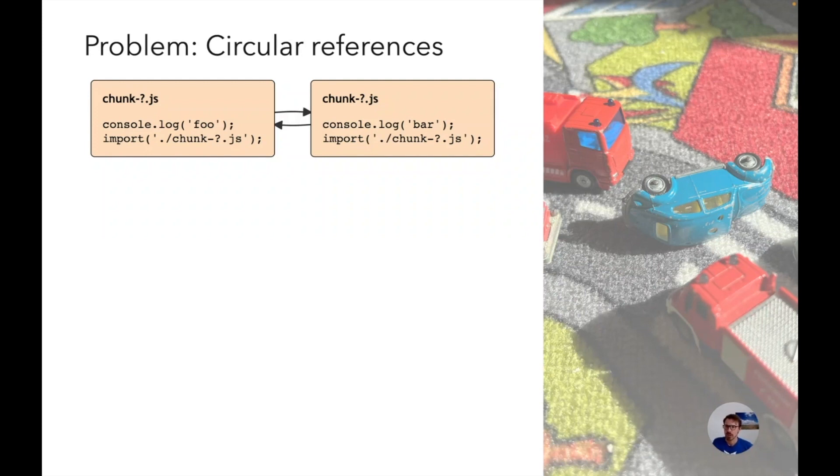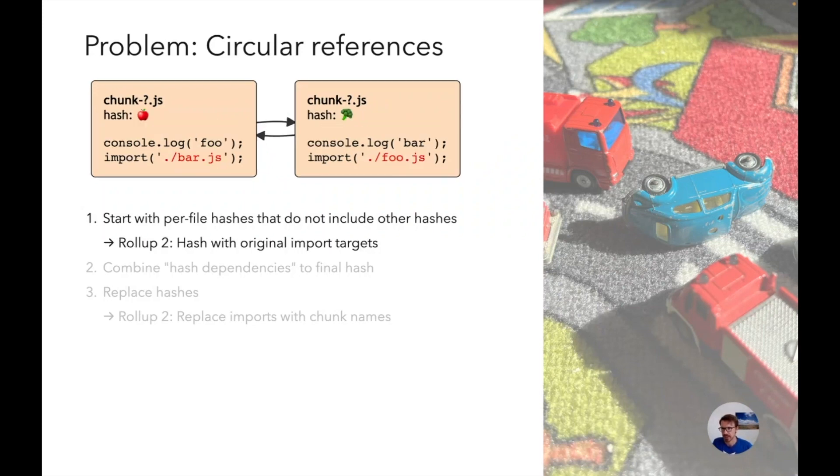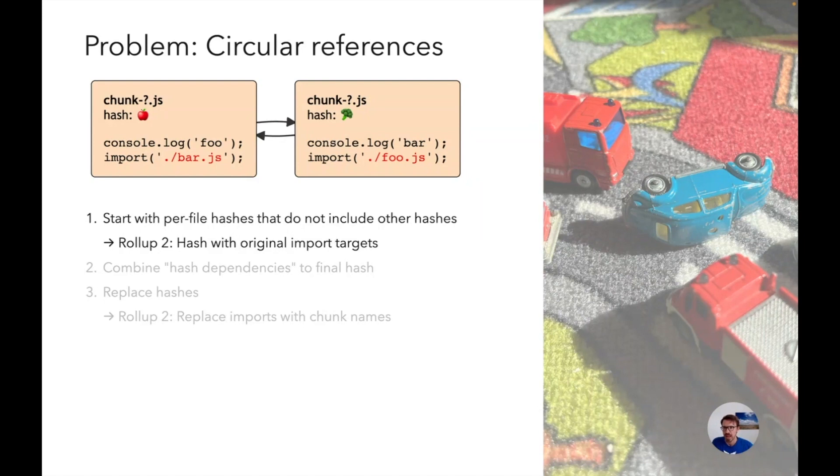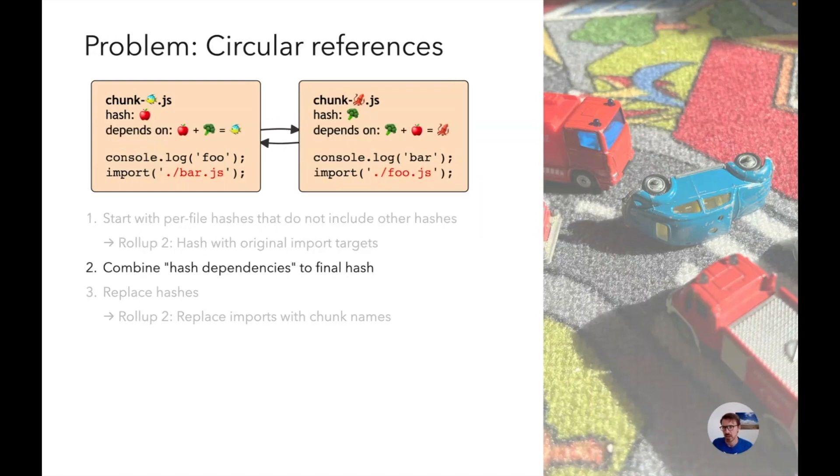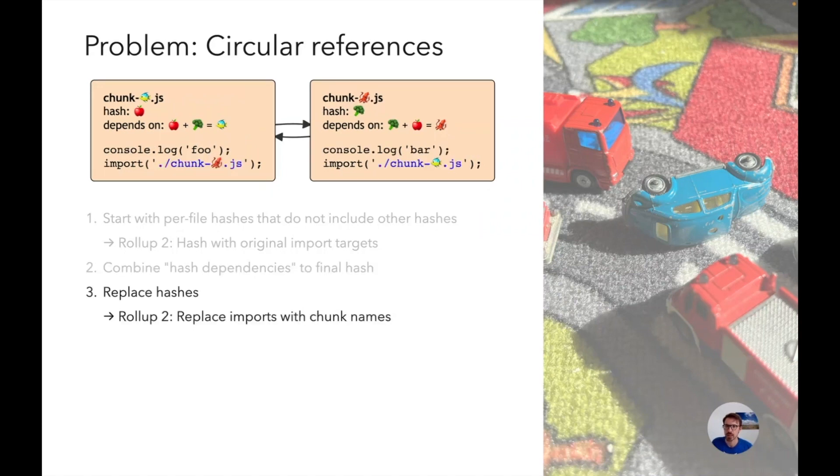One approach could be to hash everything except the hash of the other file, and the way Rollup 2 does this is just hashing the original files with the original import targets in place. In my examples we are using emojis as hashes because it's easier to see. Then we're basically creating a dependency graph of hashes. In this example we know that the apple chunk is referencing the broccoli chunk. So the hash of the apple chunk is apple plus broccoli which is fish, while the hash of the other chunk is broccoli plus apple which is the squid hash. Then as a last step we're replacing the imports with the actual chunk names.